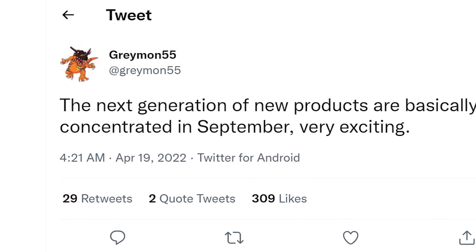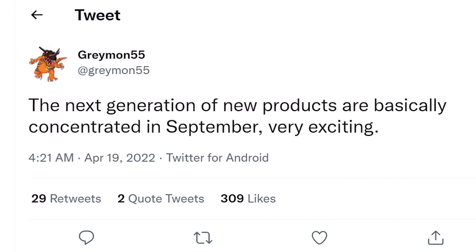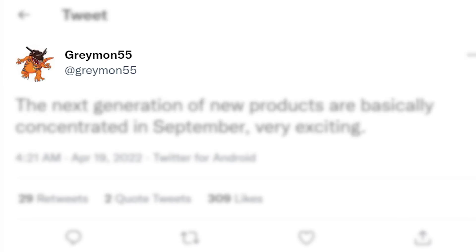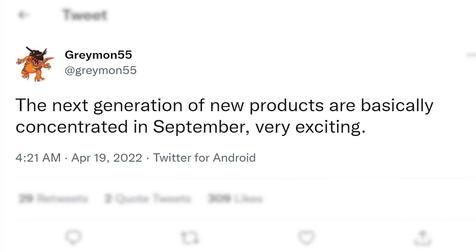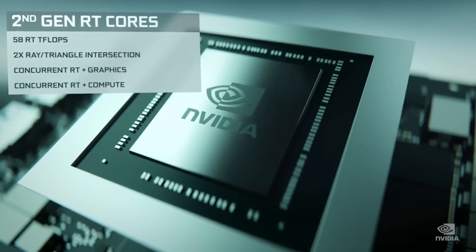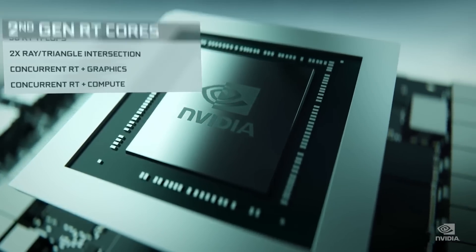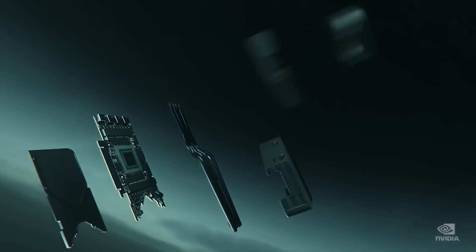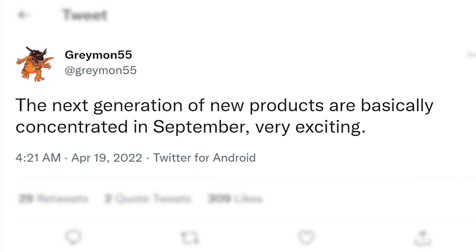And all of this comes together to reveal the release, which leaker Greymon55 recently discussed in a tweet. According to him, the next generation of new products look to be coming in September. And given NVIDIA released their RTX 3000 cards back in September of 2020, that makes perfect sense.